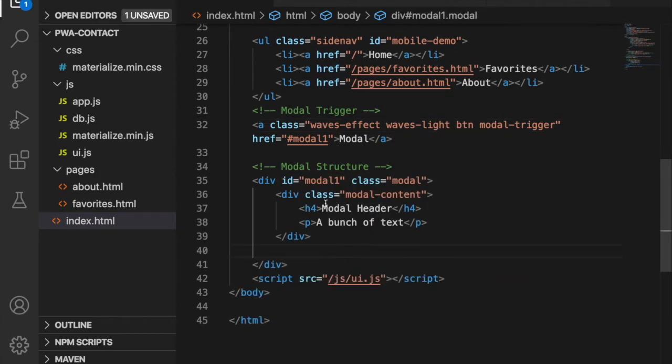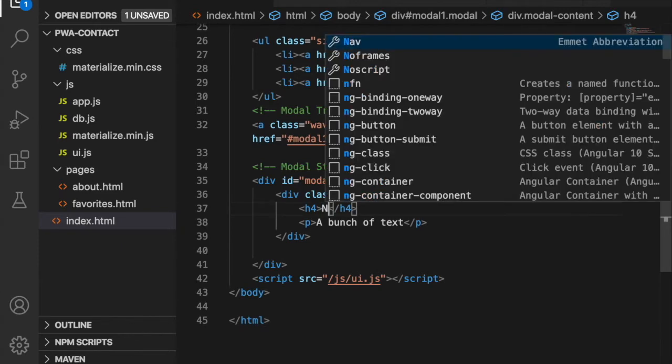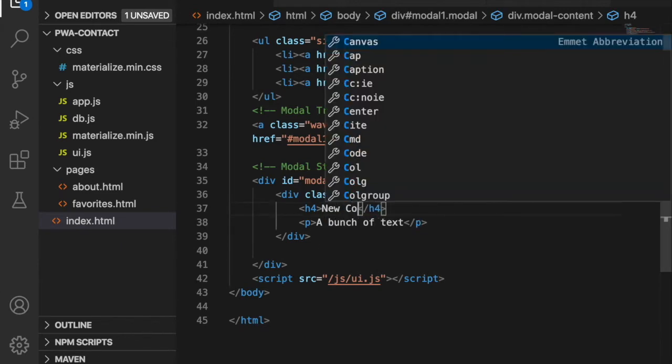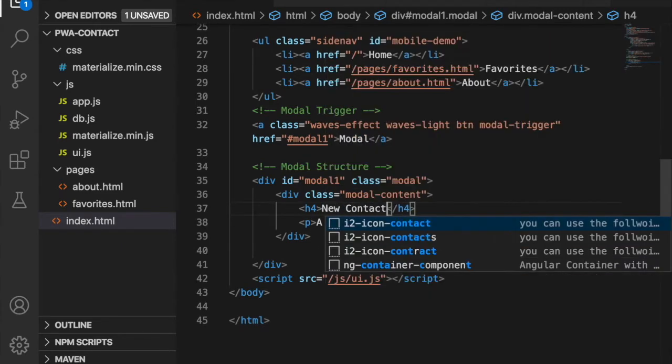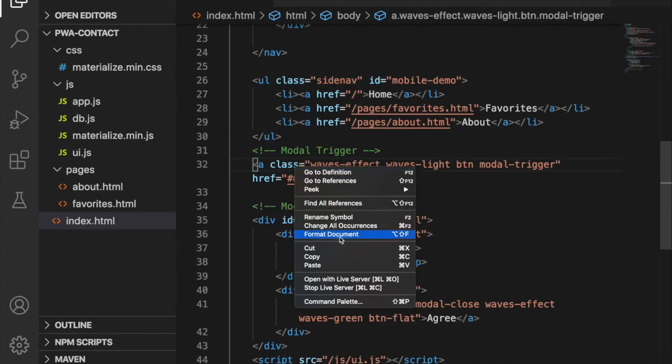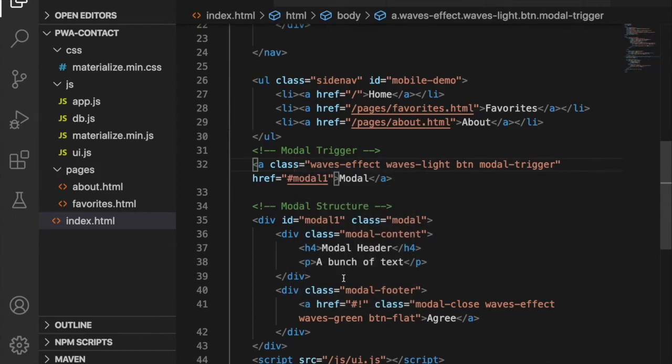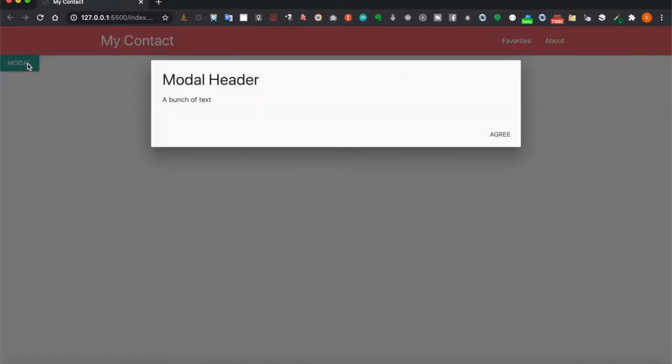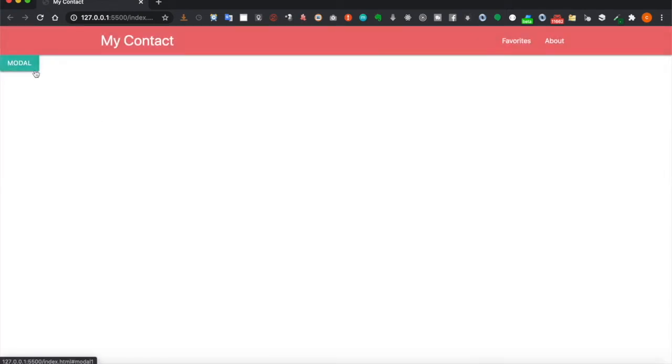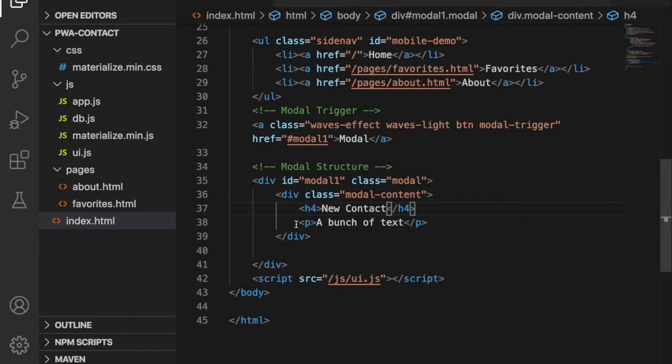Then we replace this with new contact and open with live server. Now you can see when we click on the models button the modal will pop up, and when we click on the other area it will be closed.